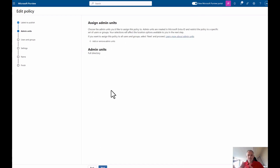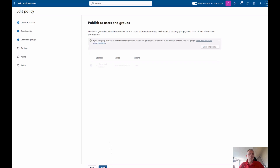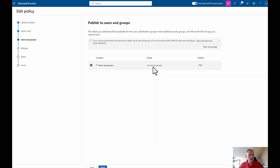Admin units would take too long to explain right now, but they basically allow delegated control over who can manage labels for different organizational units within your organization. I'll skip this for now. Next, I can choose who to apply the label policy to — by default all users and groups, but I can exclude people or include specific groups. This makes sense because you can create different policies, and if some people need additional labels, you can add those to a different policy.